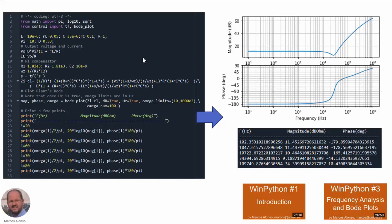Now we can plot the input impedance of our converter operating in closed loop. For this particular case, we have here a script in WinPython with the different parameters: the output voltage, the DC current through the inductor (which is the same as the DC current at the output), and the parameters of our compensator. Here we have the transfer function of the input impedance in closed loop. We can see the magnitude of the input impedance in closed loop and the phase of the input impedance. We can see that at very low frequencies we have a value with a phase of 180 degrees, as seen before. Here we have the values at different frequencies for comparison with our simulation.